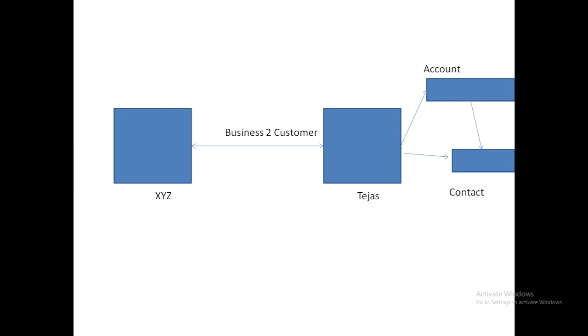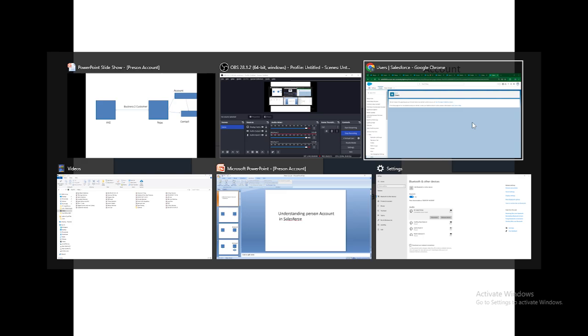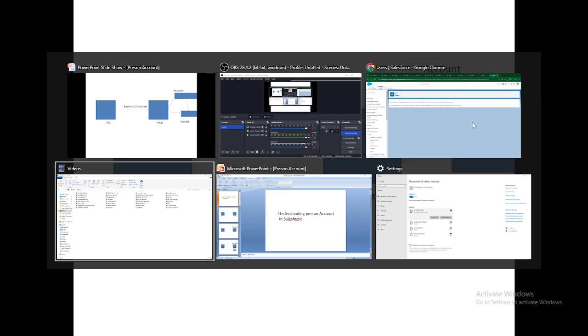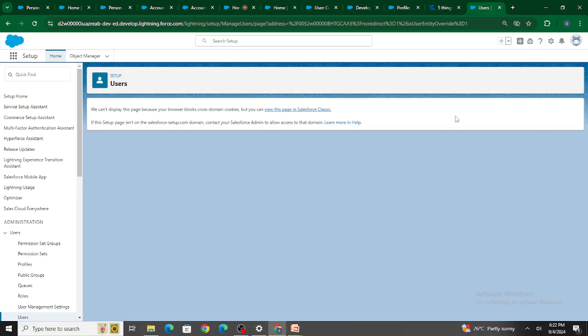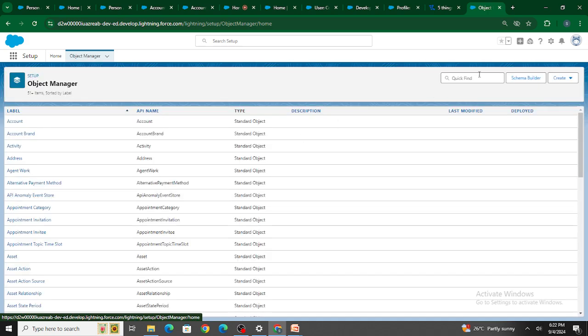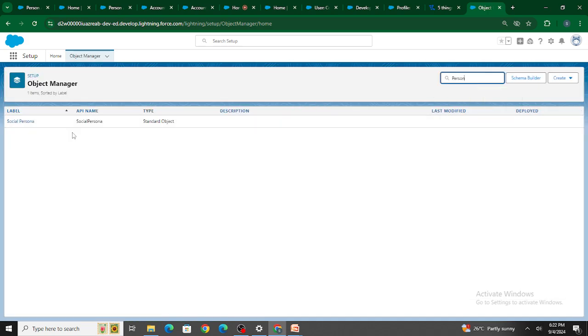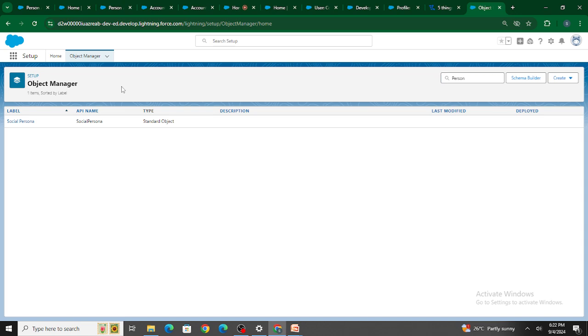Now, the next question is: how do I enable this? How do I enable person account inside my Salesforce org? Because if I go to my object manager right now, I won't be able to find person account. So how do I enable it?